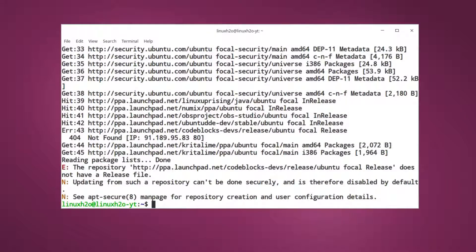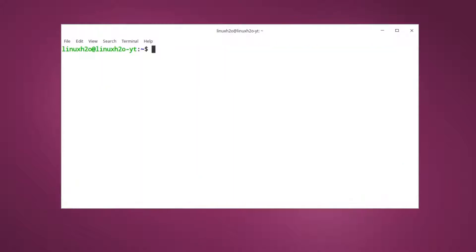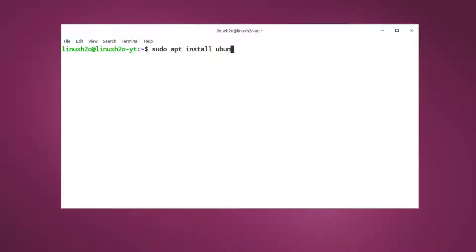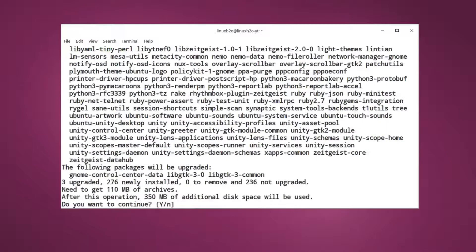After that just clear the terminal and install the Ubuntu Unity desktop package from the repository. For that just type sudo apt install ubuntu-unity-desktop and hit enter.